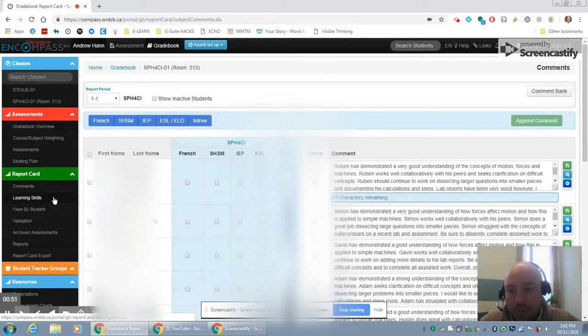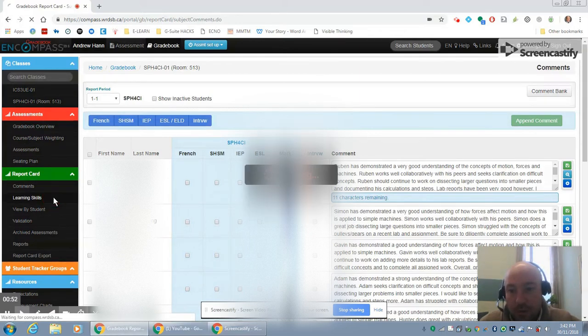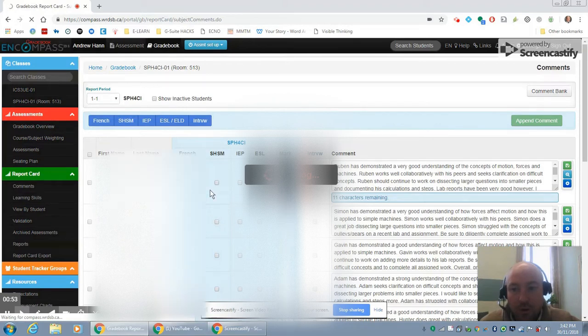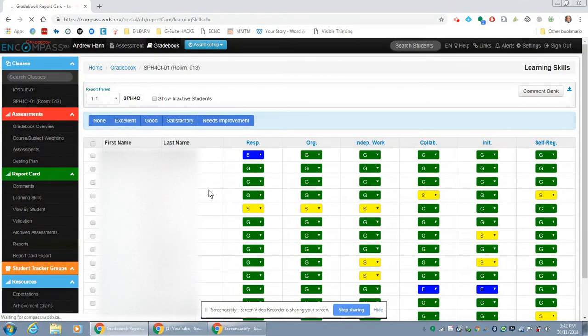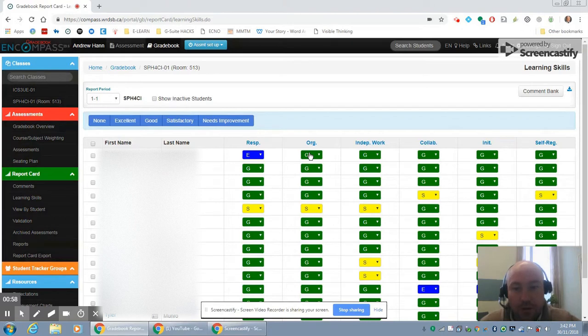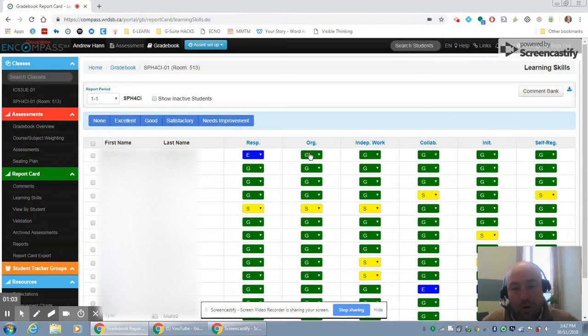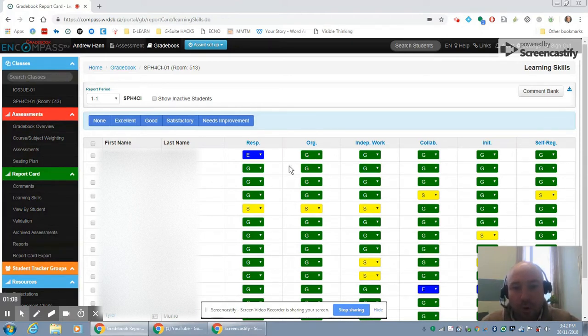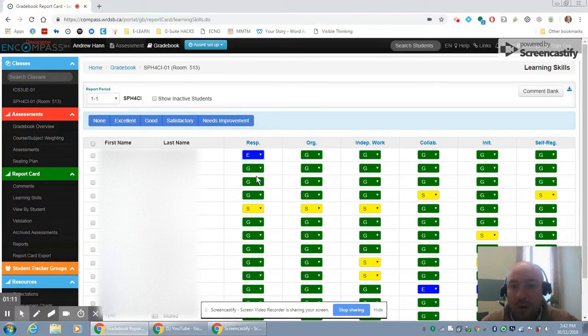The learning skills is in a separate section, so you can click on learning skills. Again, you can be working on your learning skills here, and one of the things that can speed up your workflow is you can literally just type these letters. So if you have a student or a number of students who have good or excellent, you can just be typing those letters and moving from one thing to the next. You don't have to use the pull-down menu every single time.